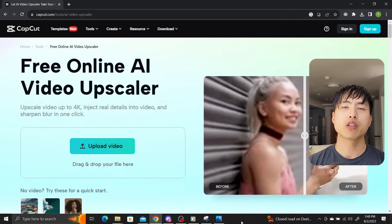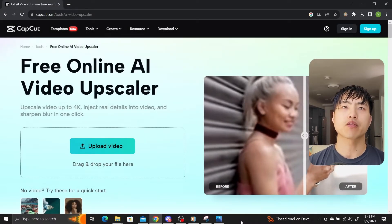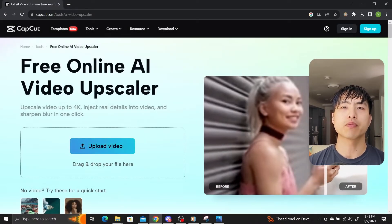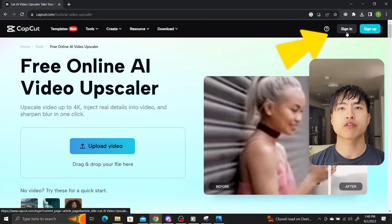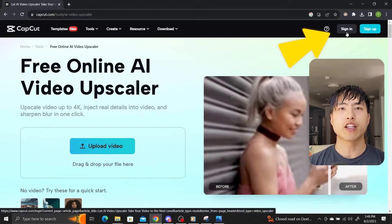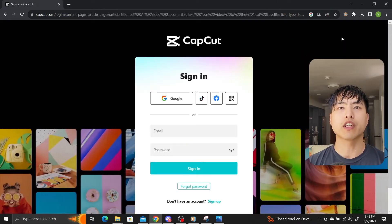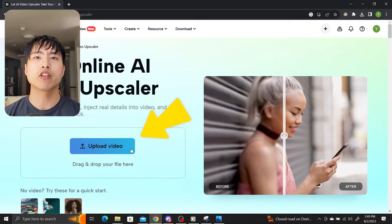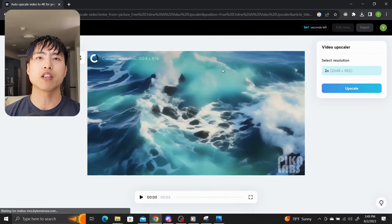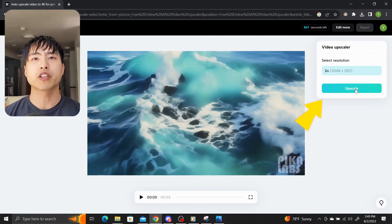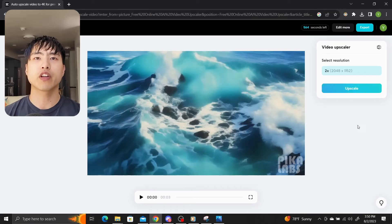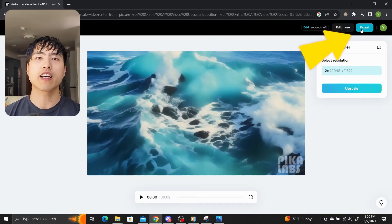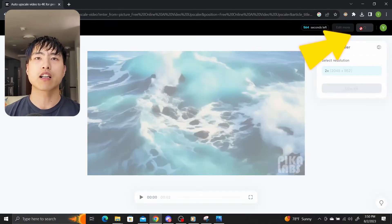These videos aren't high resolution, but you can upscale them two times using CapCut's free video upscaler. CapCut is TikTok's free video editor and you'll need a free account to download the videos you upscale. Just upload your video into the interface, wait for it to load, then click 'Upscale.' Once it's done, you can preview the upscaled video in the browser or click 'Export' and then 'Download.'